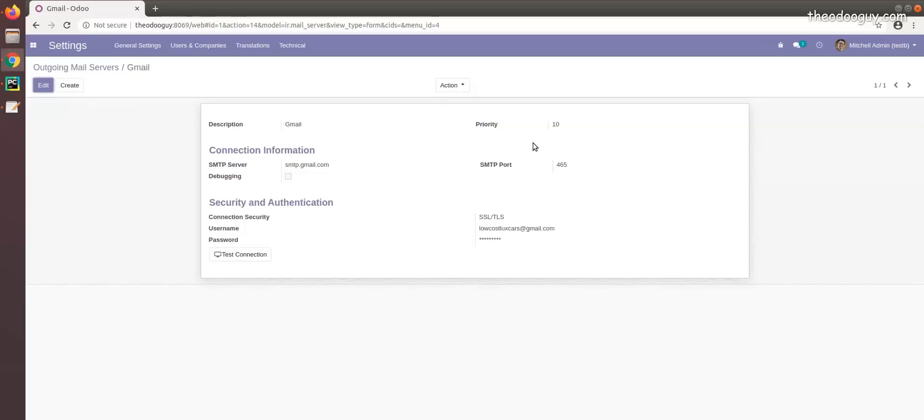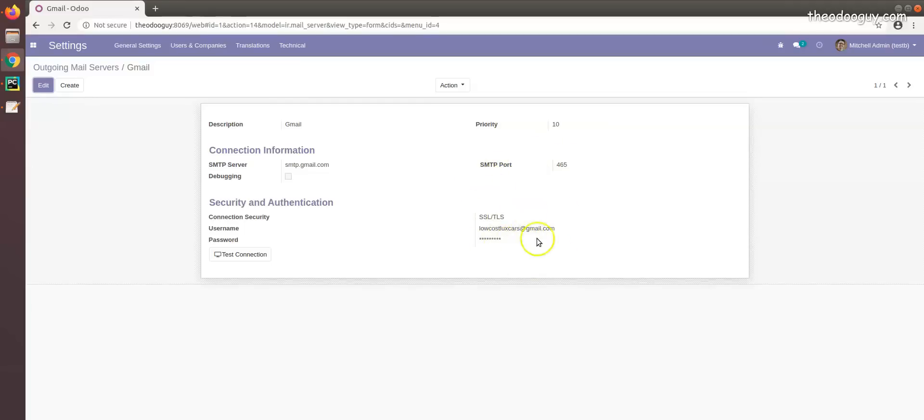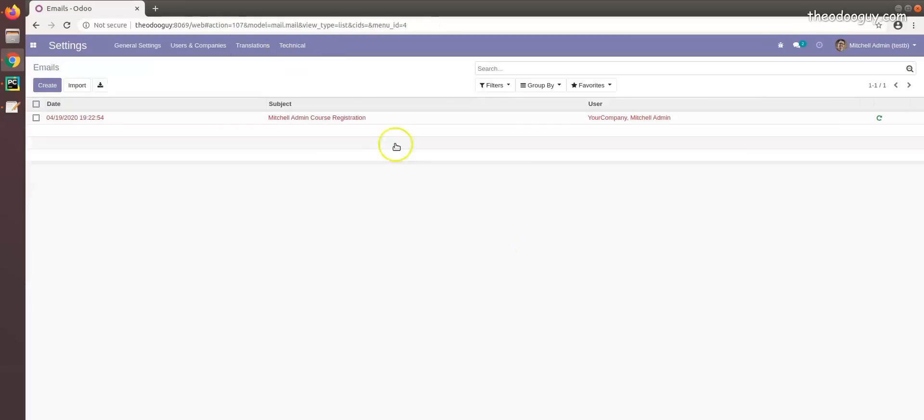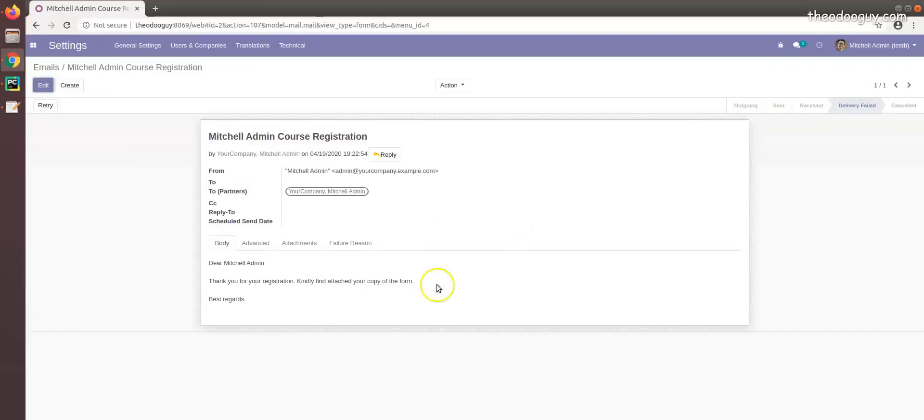Make sure the less secure app on your Gmail is on. If it is off, it won't go through, so you have to make sure you allow less secure apps to be able to access the system. This is how you do your SMTP server, and once that is done, emails should go through unless you're having network issues.